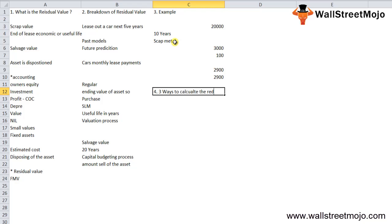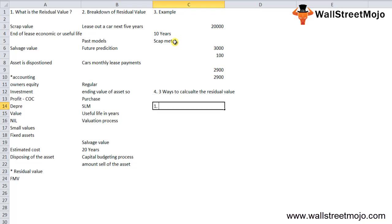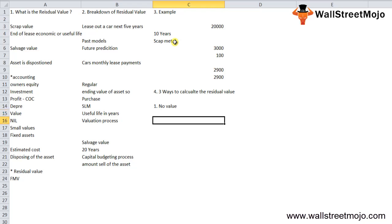The first and foremost option for assets with lower value is to undergo no residual value calculation. Here an assumption is made that these assets have no value at the end of their use date. This is preferred by many accountants because it helps in simplifying the calculations of depreciation. This is a very efficient method for those assets whose amount of value comes much below the predetermined threshold level. However, the final amount of depreciation by following this method is higher than when the residual value is taken into account.